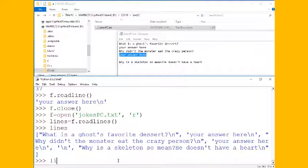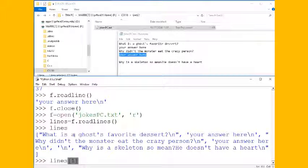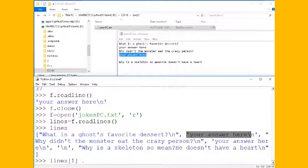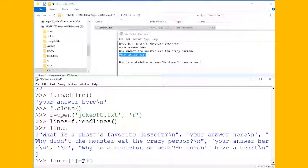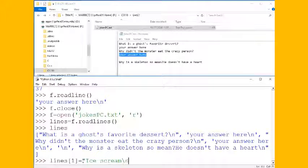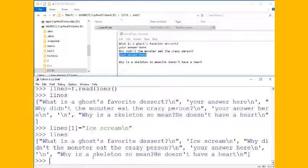And I can take a look at all of those lines there. And now that I've got a list, I can actually make changes. So zero would be the first element or the joke and one would be my answer. So I could make a change here. What is a ghost favorite dessert? And I could say well I happen to know it is ice cream.